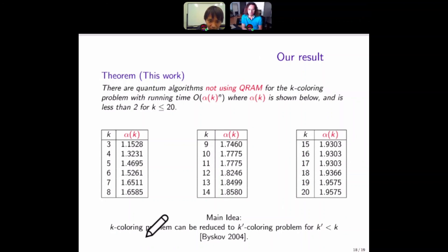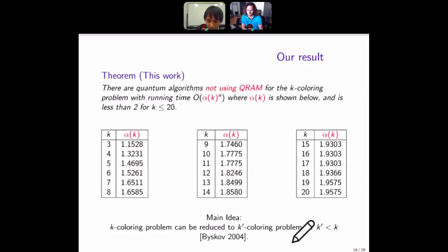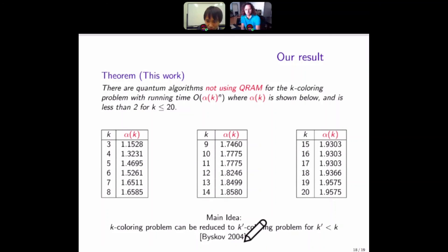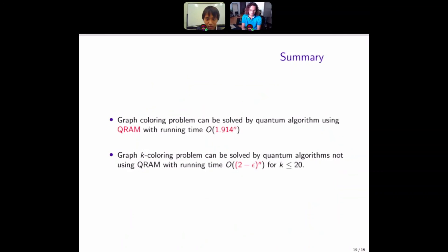The main idea is that k-coloring is reduced to k'-coloring for some k' less than k, as shown by Bjorklund. This is the summary. Thank you for your attention.